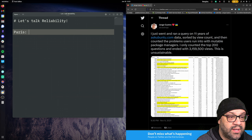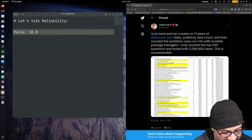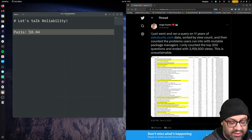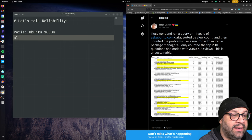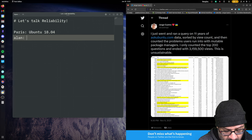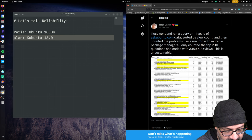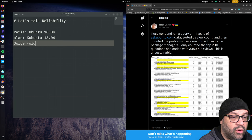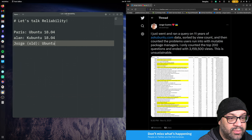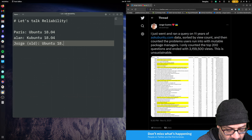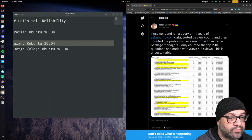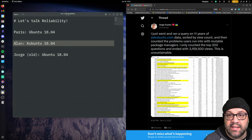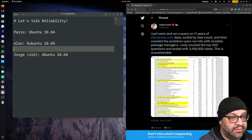First, we're going to have Paris. We're going to pretend it's 2018 because numbers are good. She's going to start on Ubuntu 18.04. Alan is, of course, going to be on Ubuntu 18.04. Then we have George, old George, who is on Ubuntu 18.04. Okay, so we have three people. It's 2018. You're doing the Linux thing. You're installing packages, whatnot.